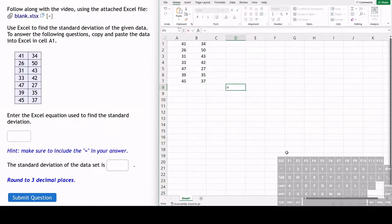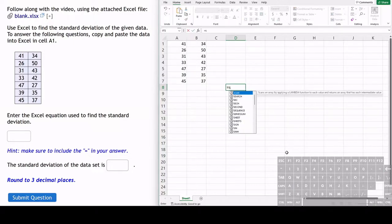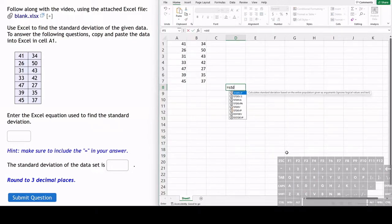For standard deviation, we start typing STD. Then we see there are a lot of different options here. There's a lot of different standard deviations to find.